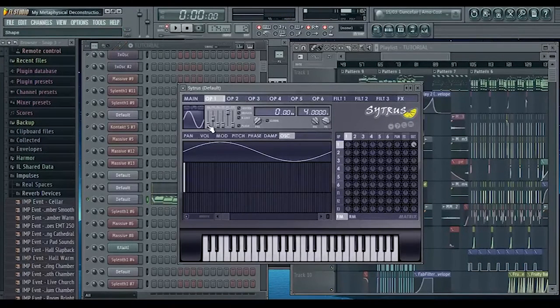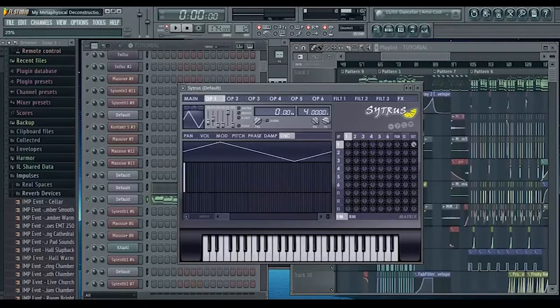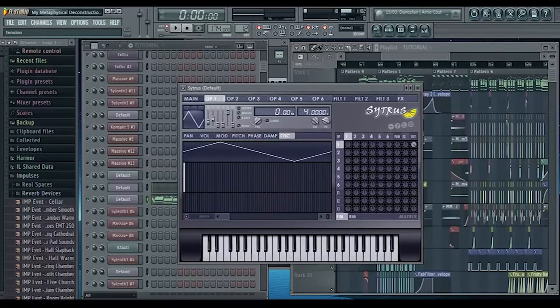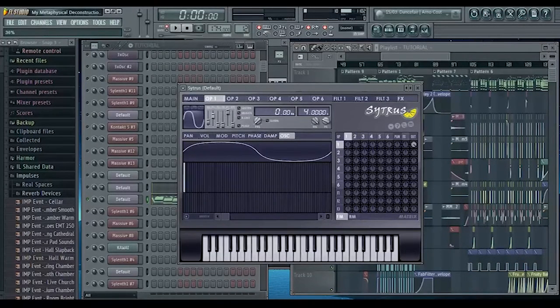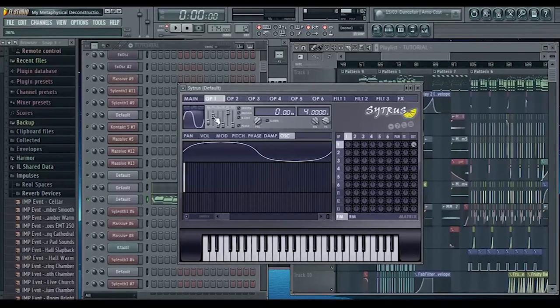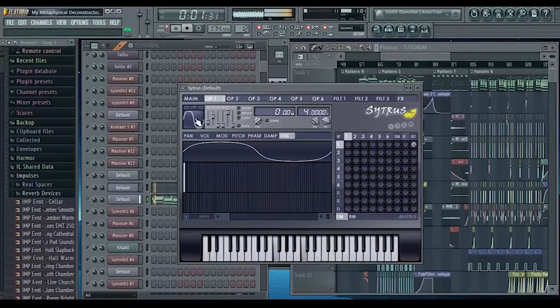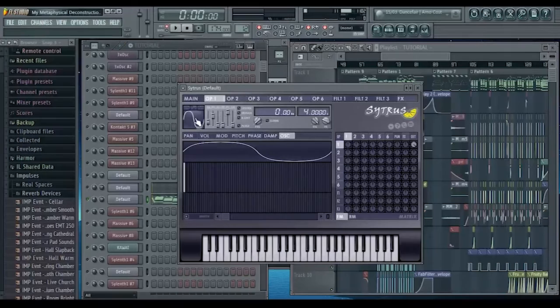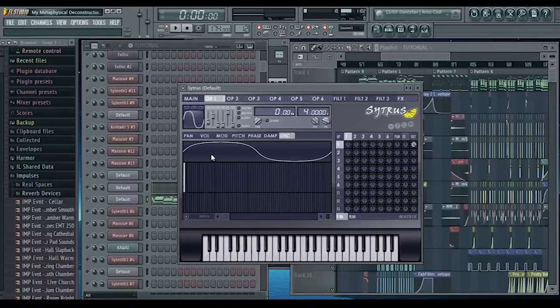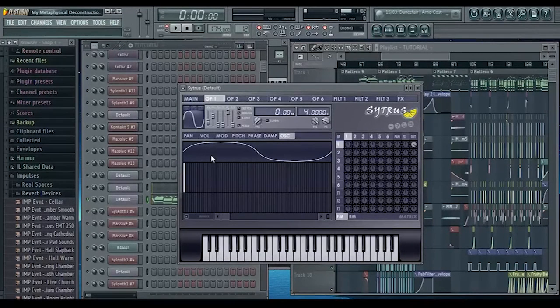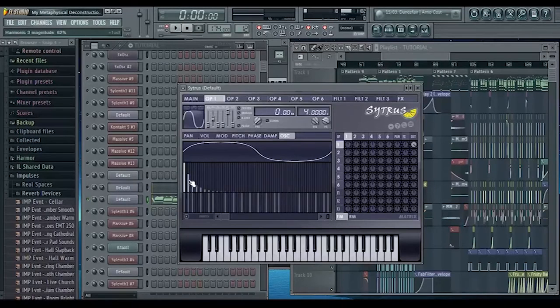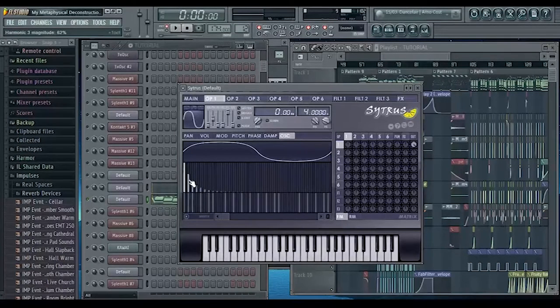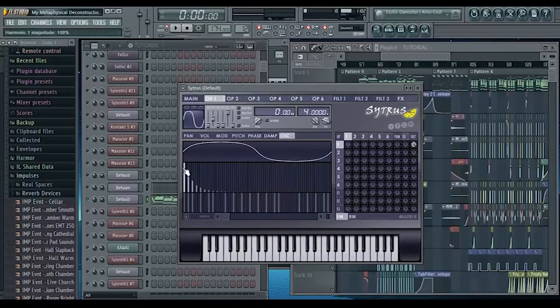What we're going to do is change operator one to a triangle wave and then put this tension knob up so that it looks more like a sine wave again. You can hear there's added higher harmonics, and we're going to convert this shape to sine harmonics.